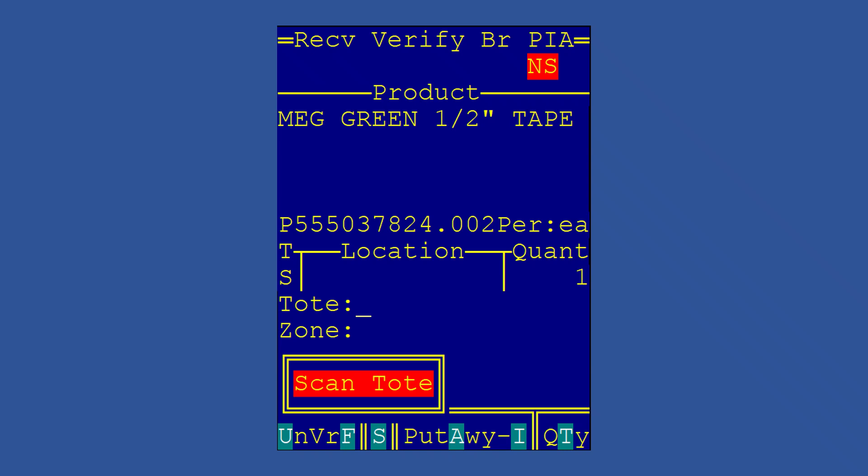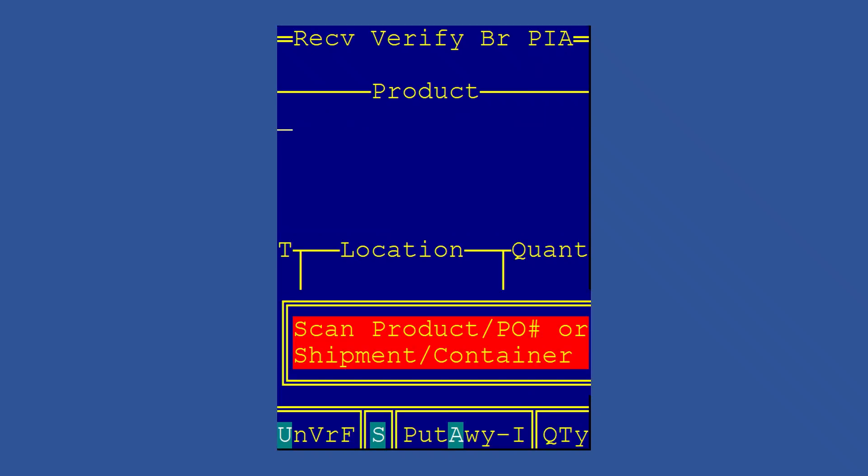The tote field—you can actually scan the final destination, so if you have a single item you want to walk it to that location and scan it into that location, you're done. Or if you have a bunch of items to go to the same area and you want to save yourself a trip, you can scan a cart which will have a tote number on it, and that would allow you to put a whole bunch of items into that cart or tote. And then when you're done, you use a different process to empty out that tote all at the same time.